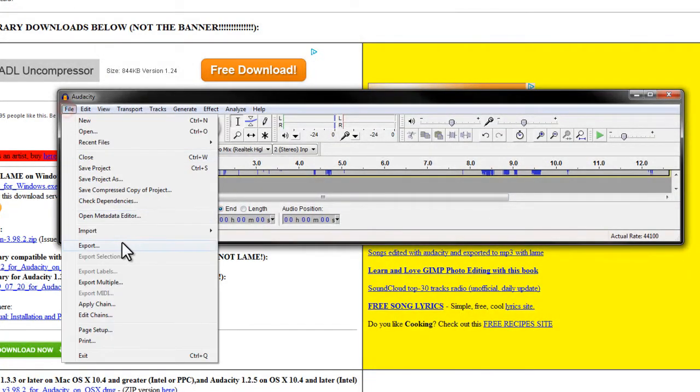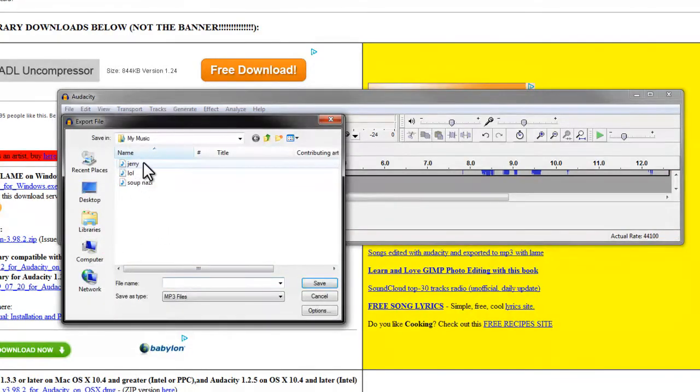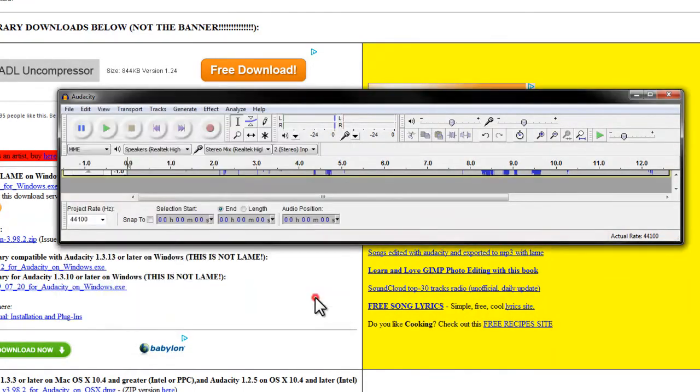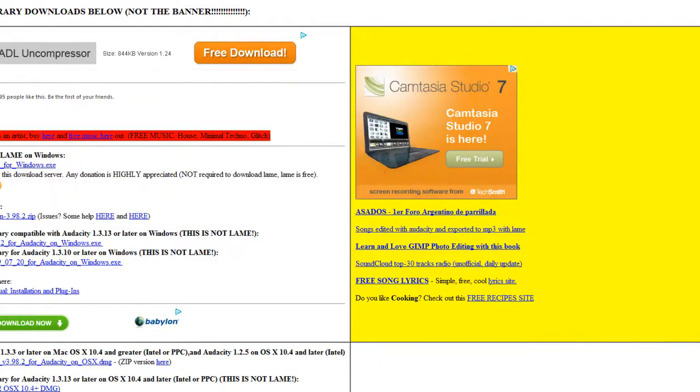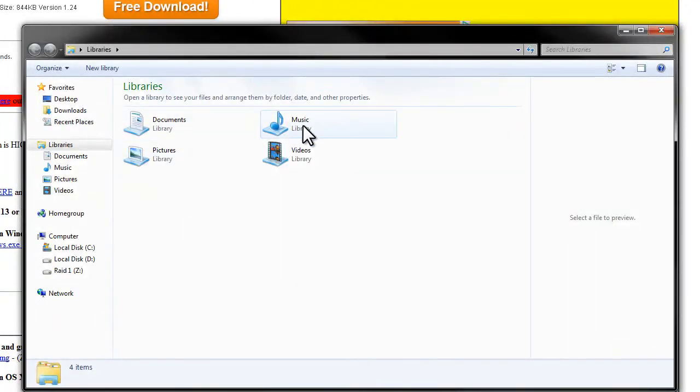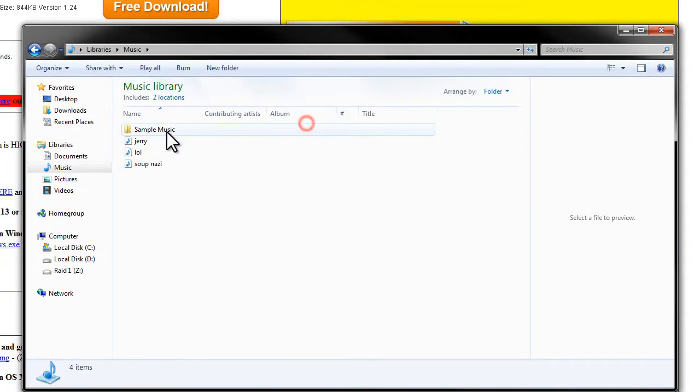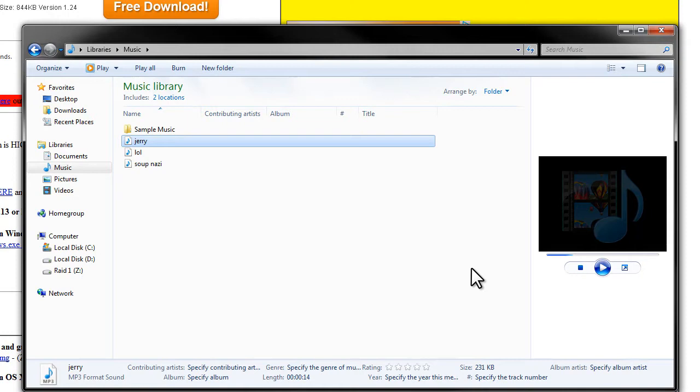Yep, there it is—Jerry MP3. So it's as simple as that. And now if I went to that spot, I could hear it right here. And there it is as an MP3: "I'm so sorry." So I hope that helped you guys.